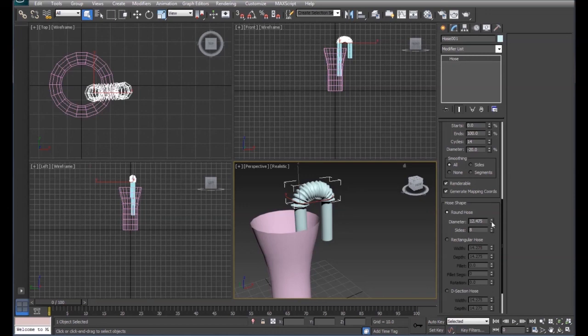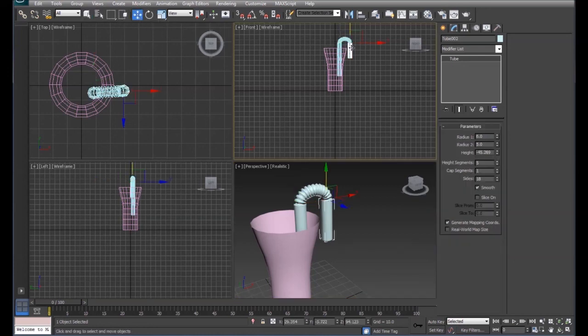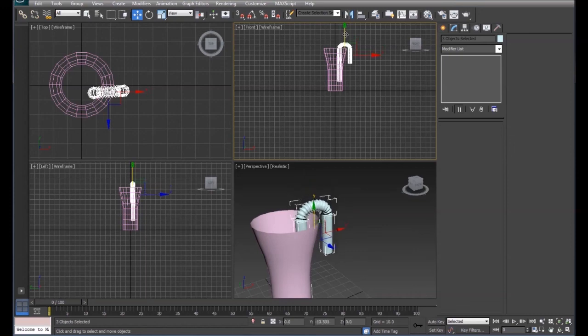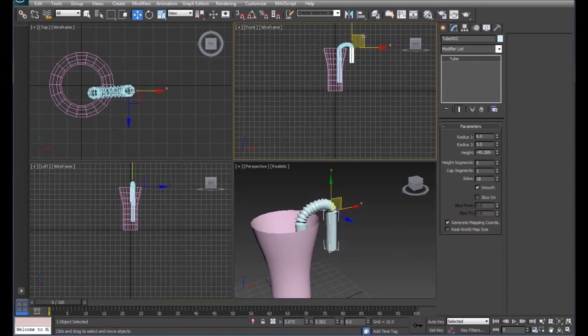And we'll also need to come over here and adjust the diameter of our tube again. And now notice when I pull this all together, put it in the cup, and I move one part of the straw, it's connected to the bend part.